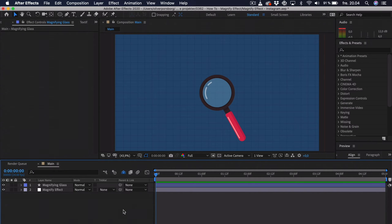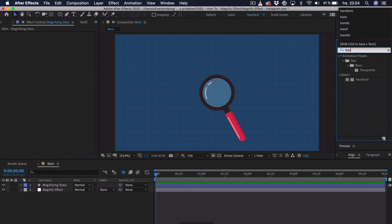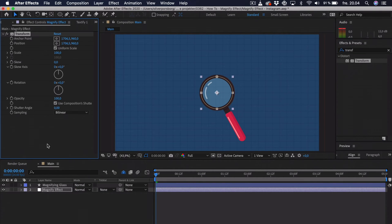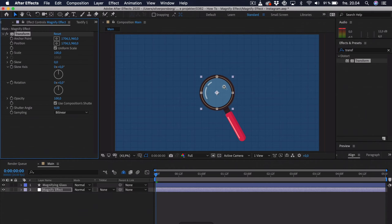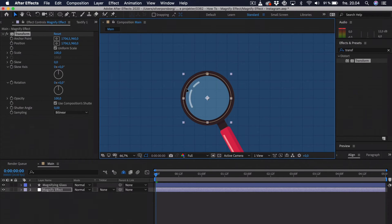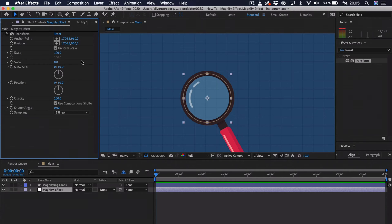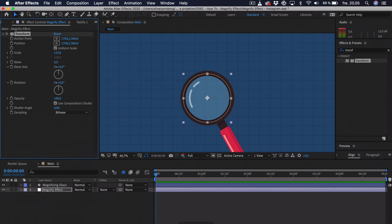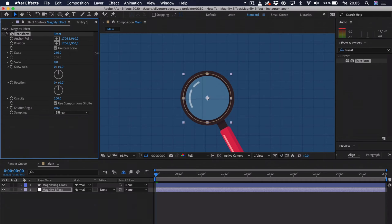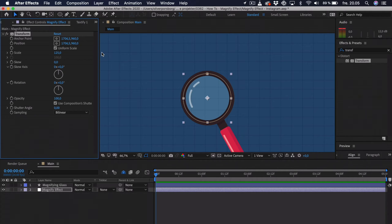And the first effect we're going to apply is called transform. Transform is quite basic. It just applies the standard transform options that you have for layers. But you can apply it to an adjustment layer so it affects the layers underneath. So, we might want to zoom in a bit so we can actually see the effect that's going on in here. We want to work with the scale. So, we just take the scale and maybe go for 125. And as you can see, it enlarges the glass portion of the magnifying glass. So, it enlarges the background. Now, you can see when we scale this up even further. But I actually think 125 is quite good because we don't want it too much because we're also going to apply another effect.